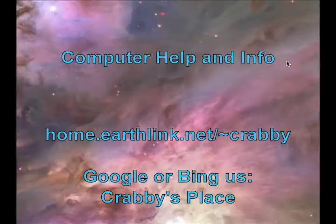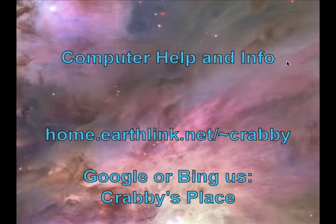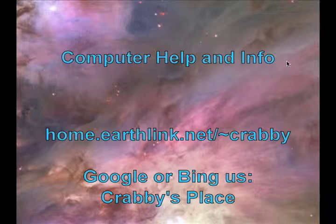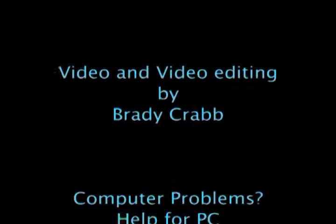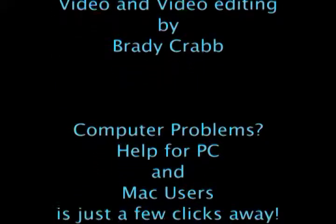Come see us at home.earthlink.net forward slash tilde Krabby, or you can Google or Bing us at Krabby's Place. Thank you for watching and have a great day.